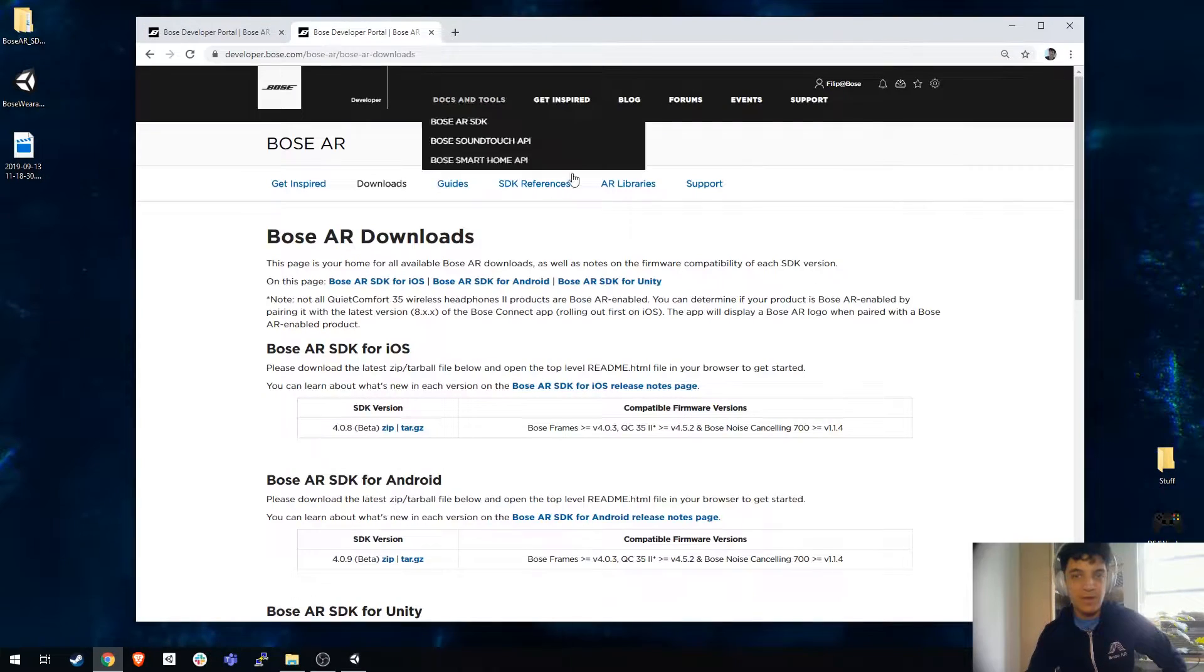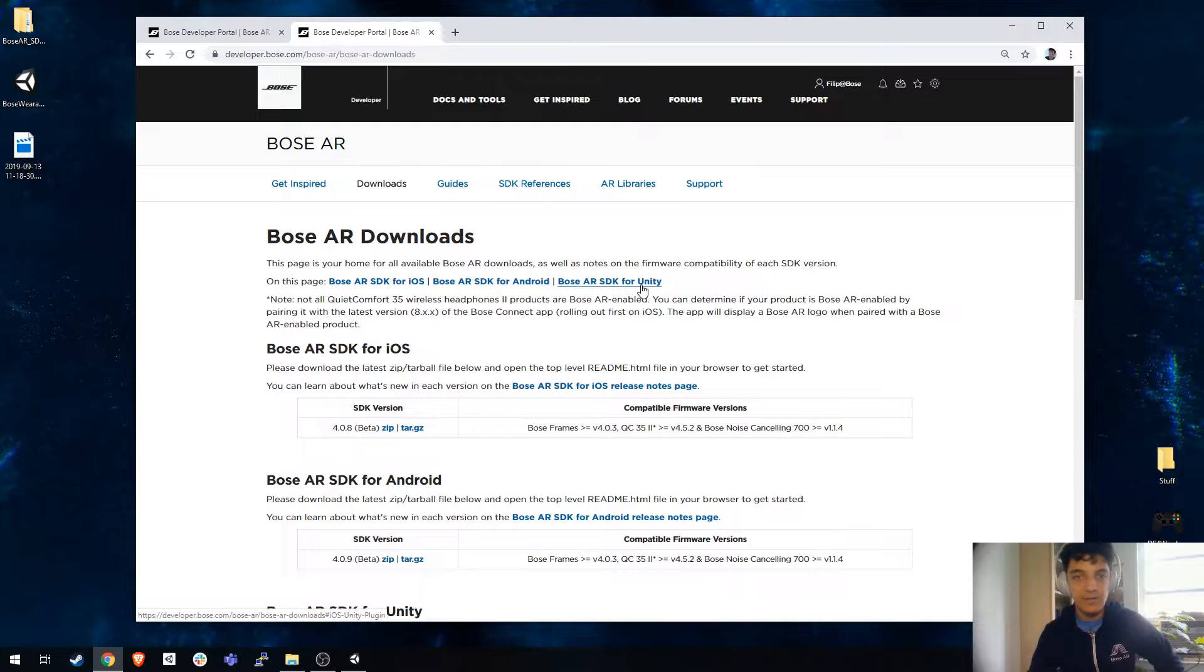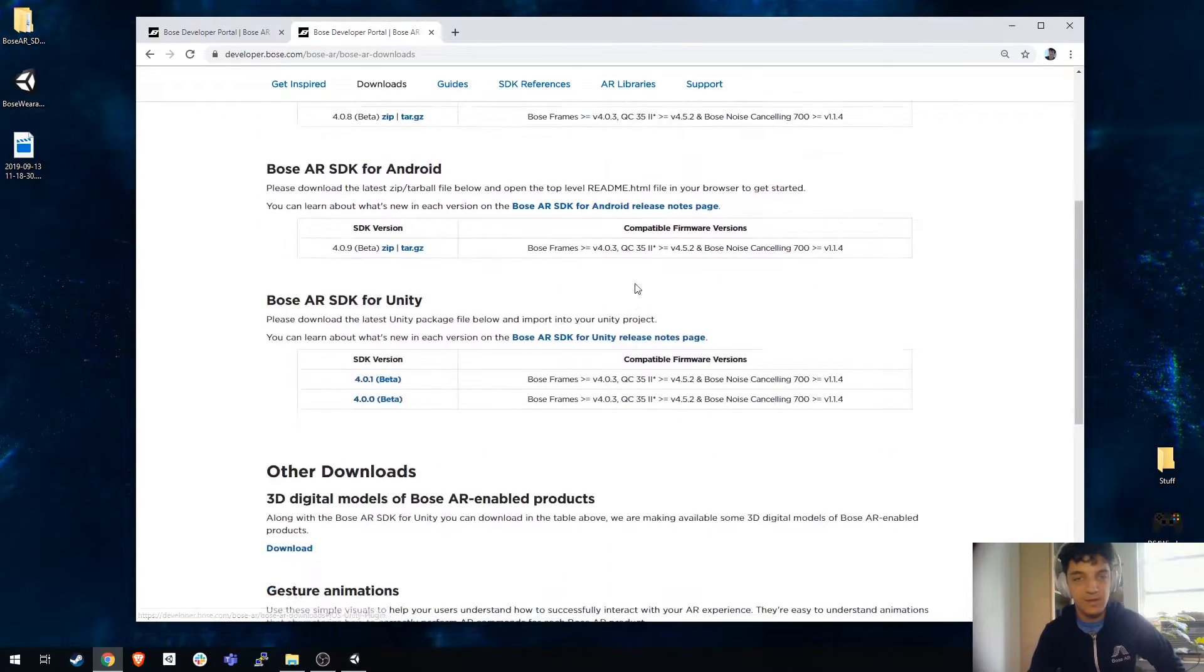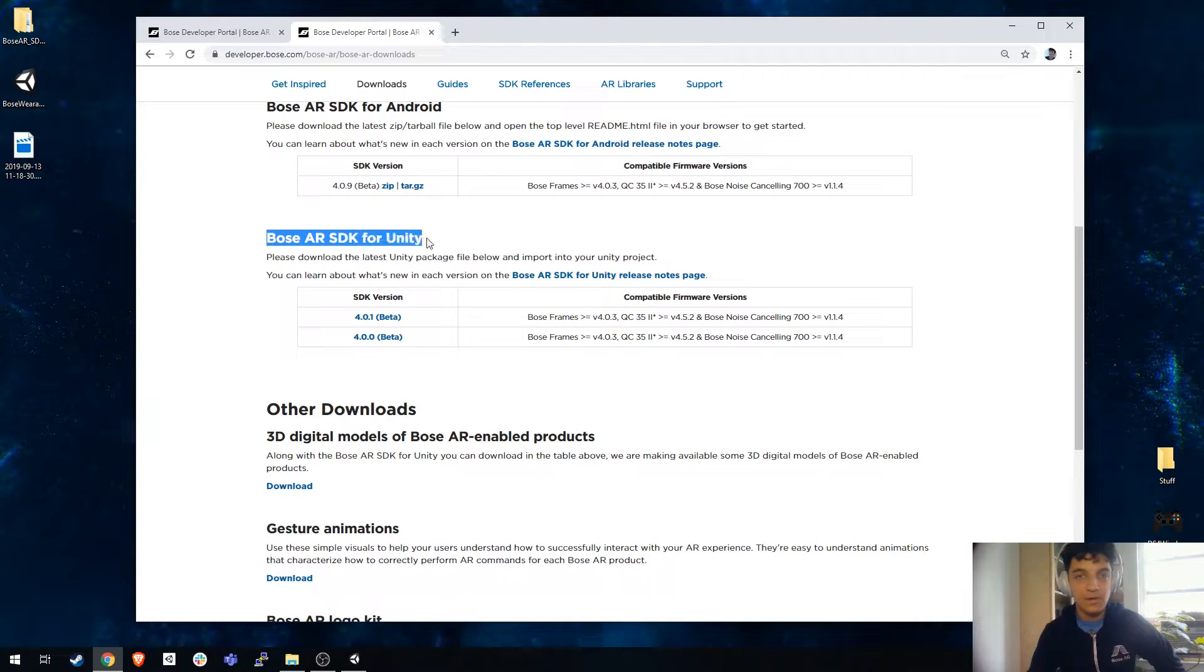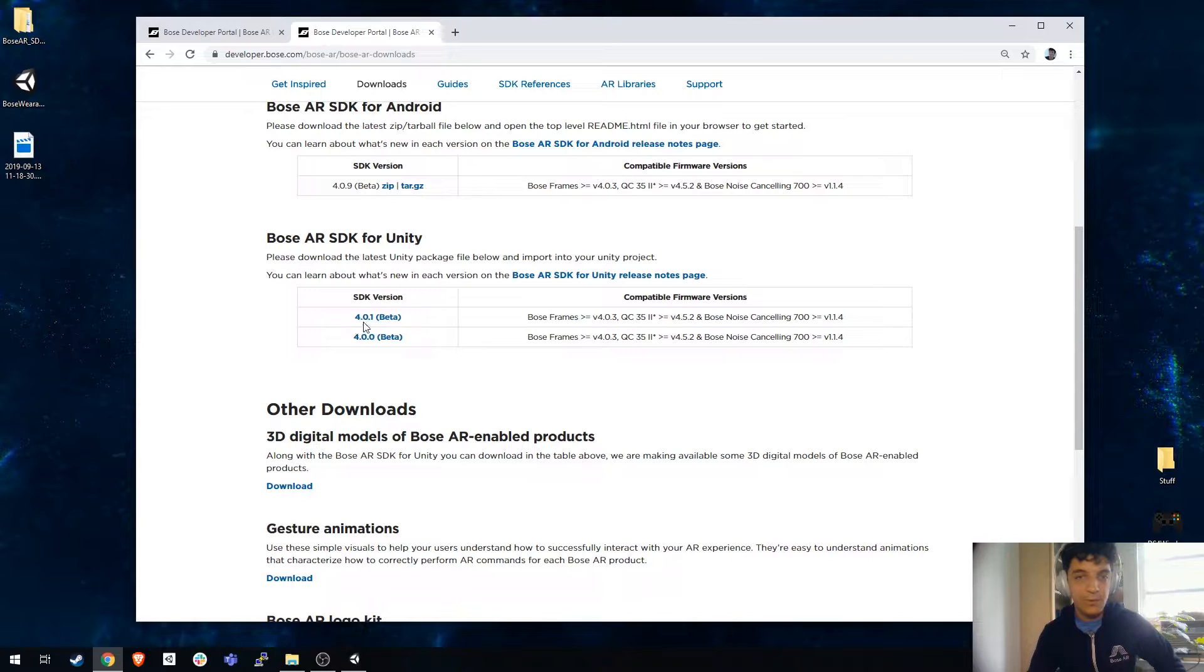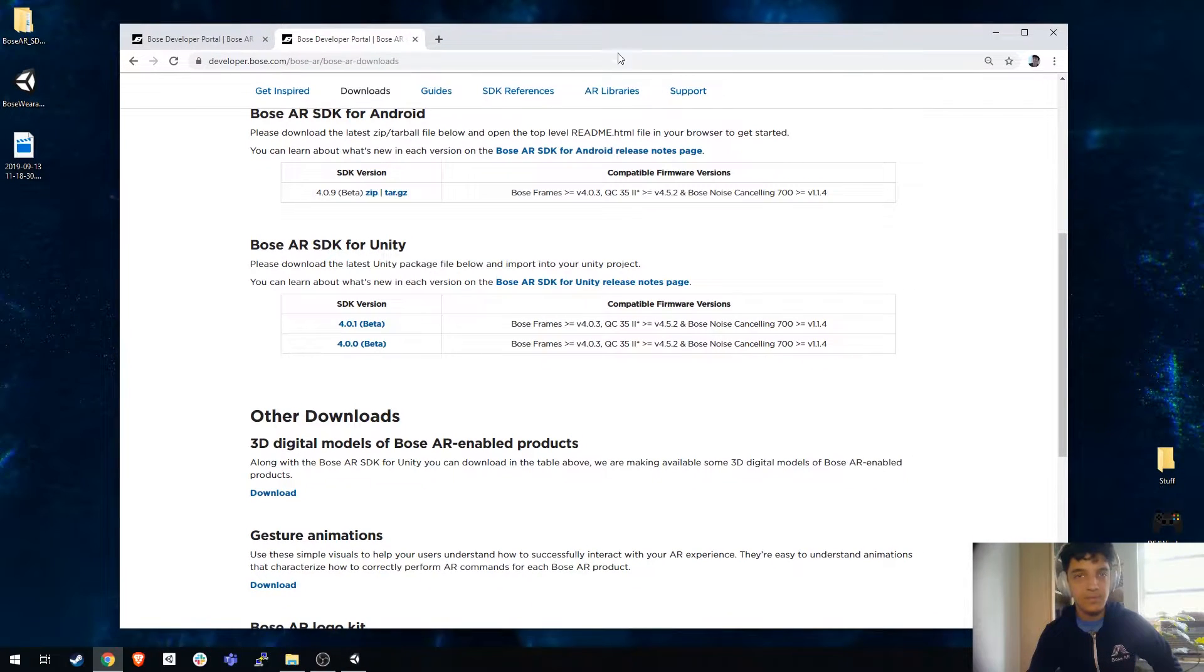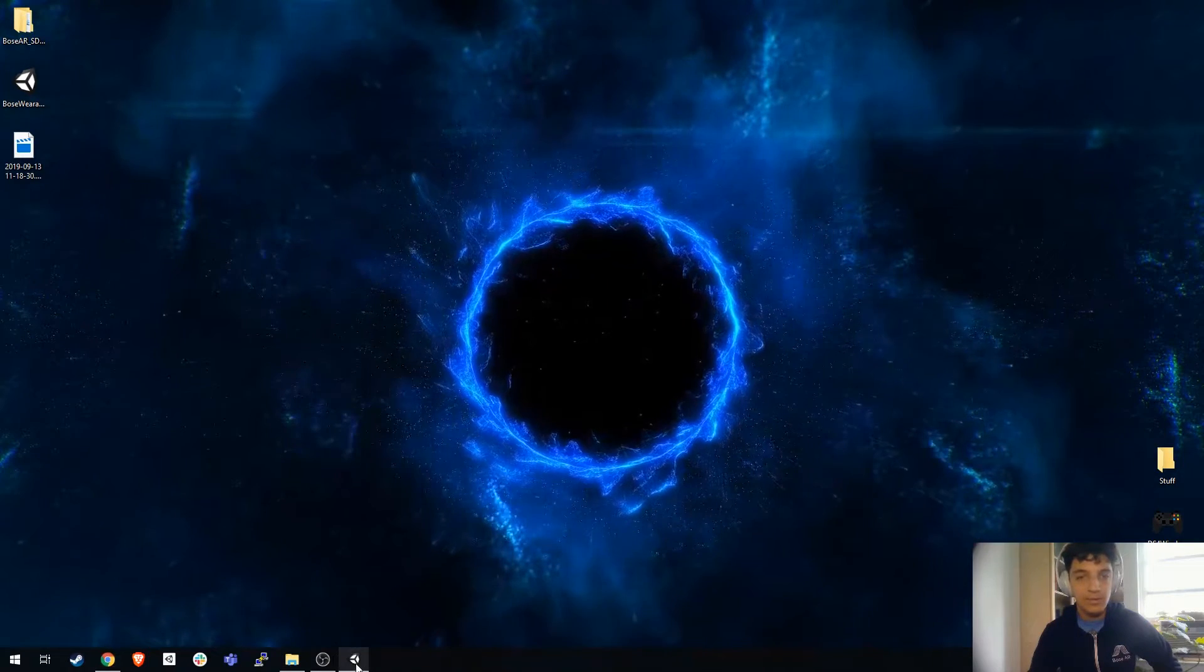You can find our Unity SDK over at our Bose AR Downloads page at developer.bose.com. When you scroll to the bottom you'll see the Bose AR SDK for Unity Downloads. I already have the 4.0.1 beta downloaded to my desktop, so I'm going to show you how to import that.